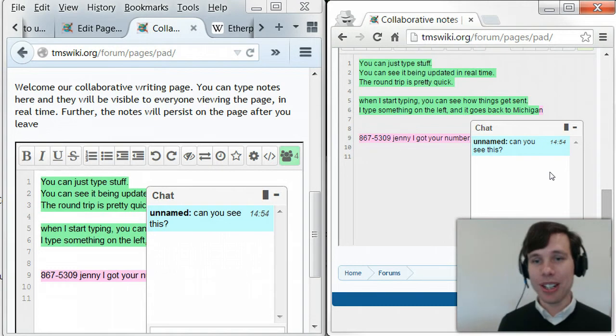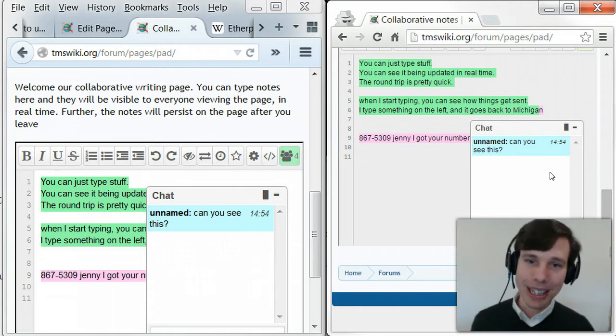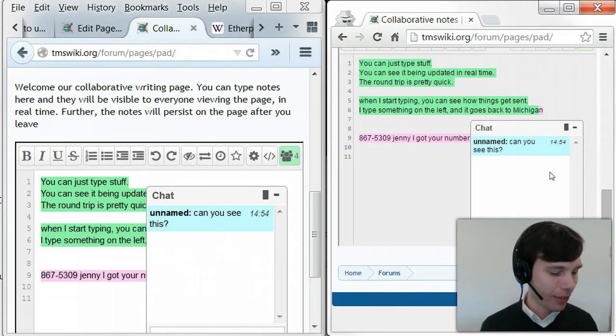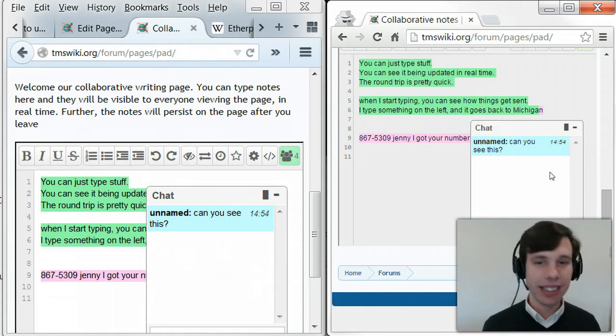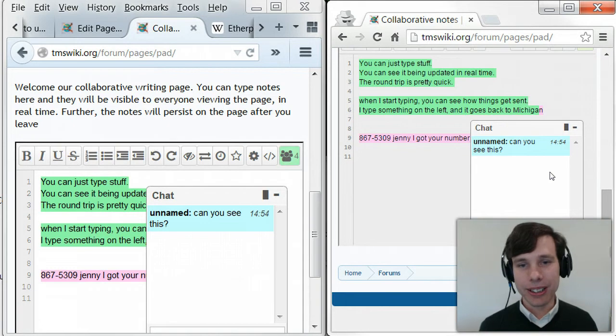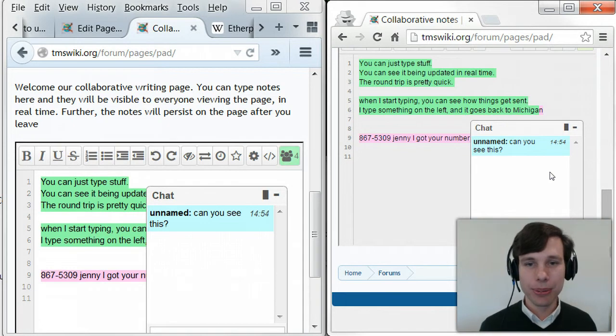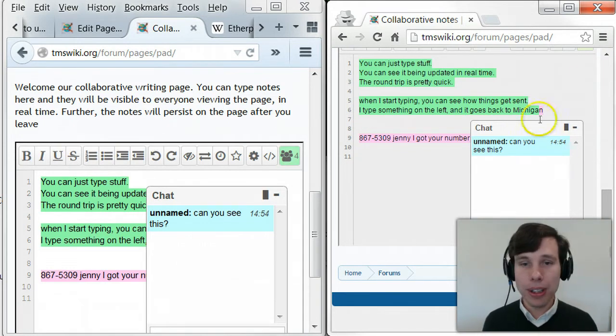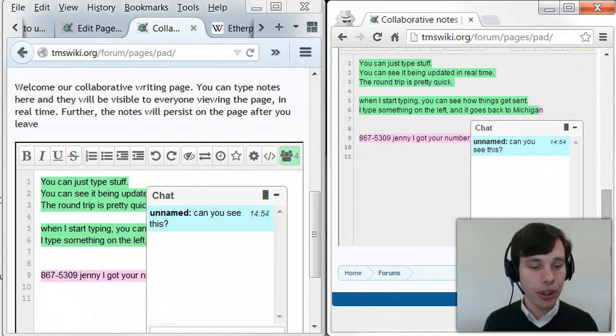A little bit surprised at all the resistance I'm getting, but everybody's their own person. So, I hope you enjoyed the show.